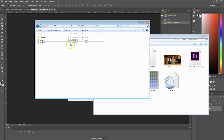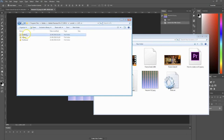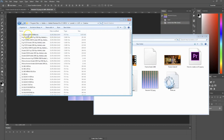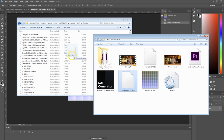What you want to do now is put this LUT into one of these folders. You've got Creative and you've got Technical. Creative is for the creative looks and Technical is for the Input LUT within Premiere Pro. Let's put it in Creative — I'm just going to drag my awesome LUT in there.